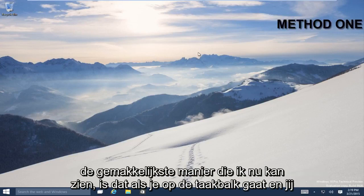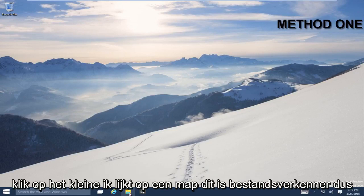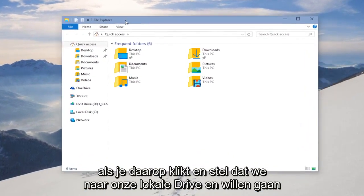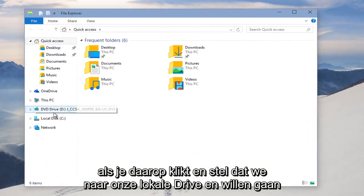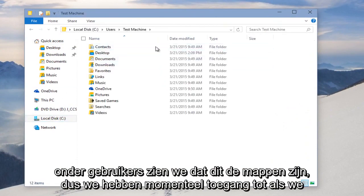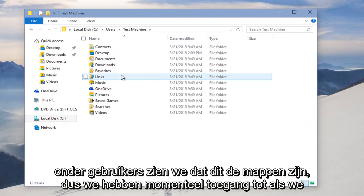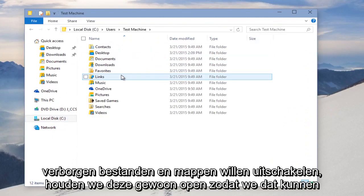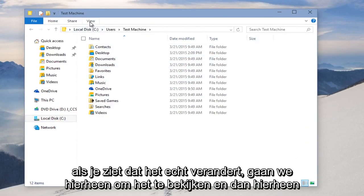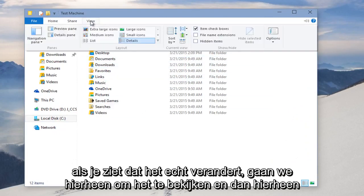The easiest way is to go to the taskbar and click on this little icon that kind of looks like a folder — this is File Explorer. Click on that, and then let's say we want to go to our local drive. Under Users, we can see the folders that we currently have access to. We're just keeping this open so we can see it actually changing.